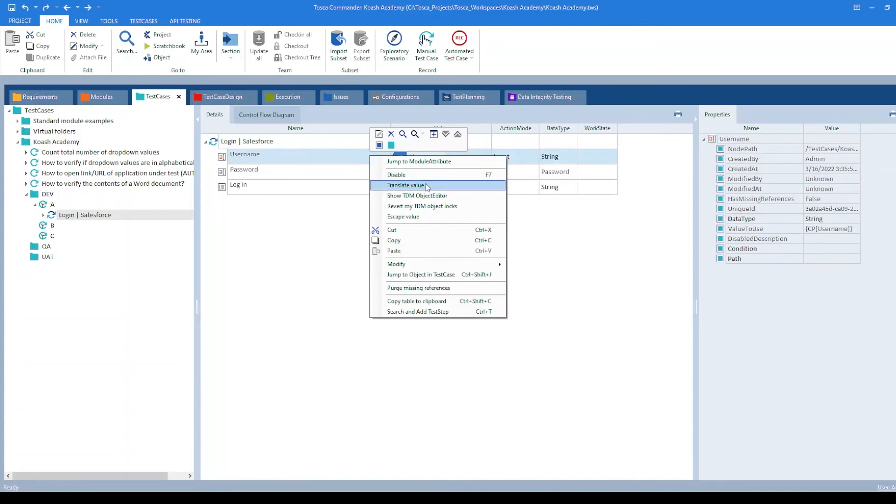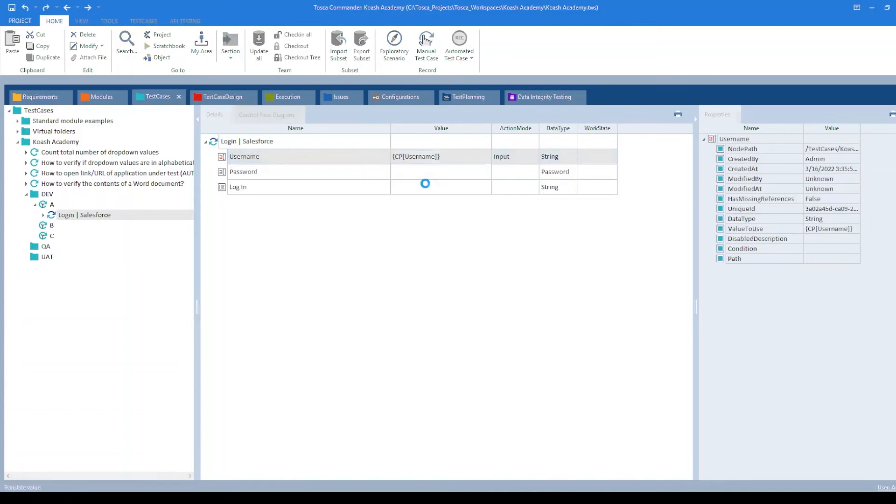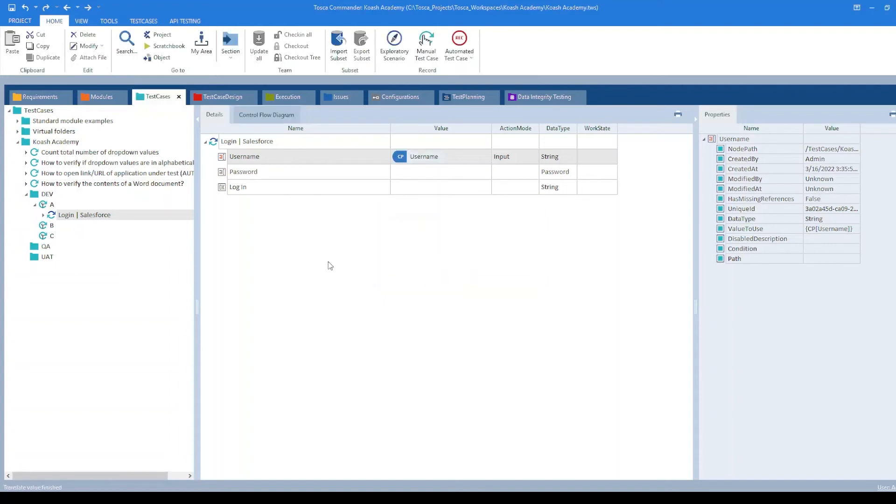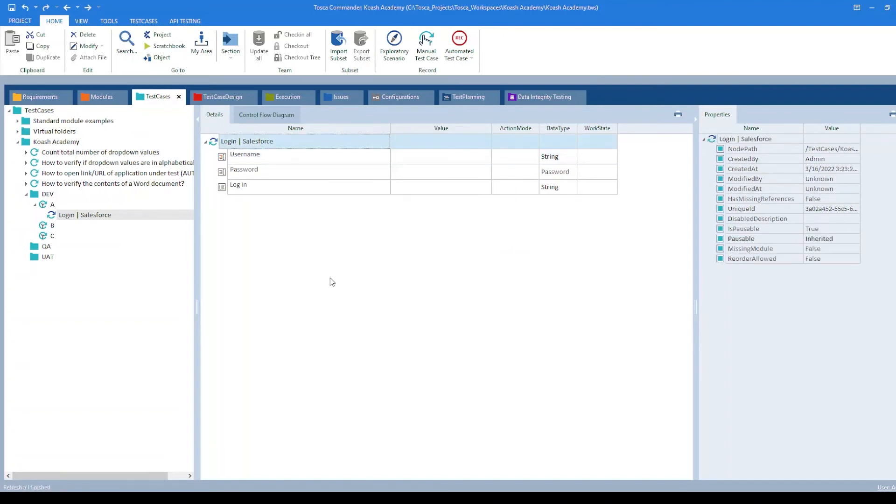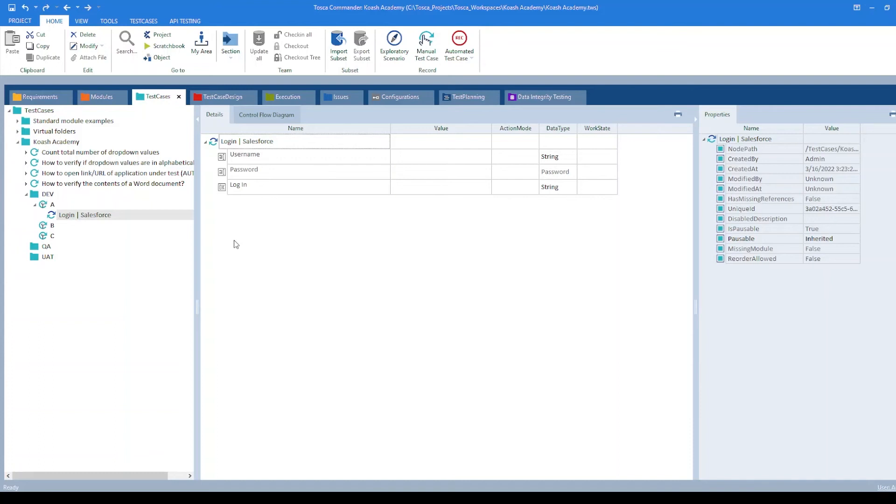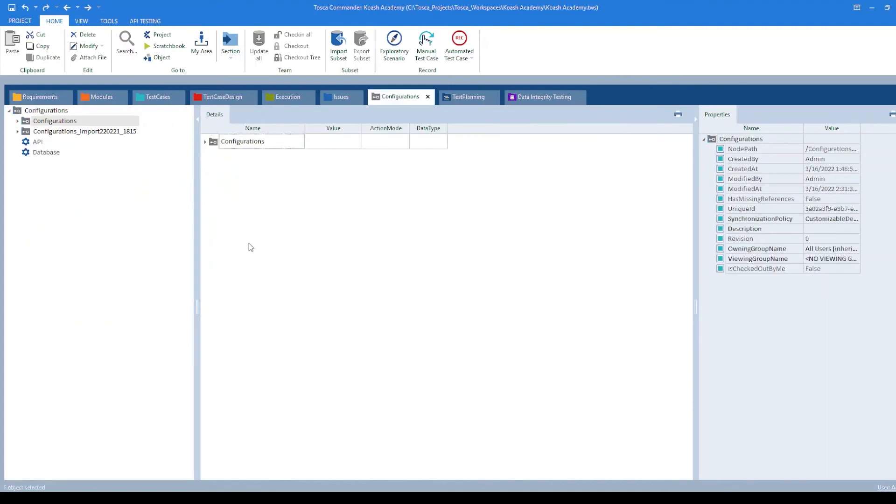If we right click and translate value, it will display the value we have specified. For now, I am deleting this. Let's say we have a large number of projects and the configurations are also pretty good to handle. In this case, we can always make use of configurations. Let's navigate to configurations. Here I have created configurations folder.